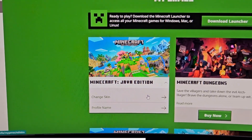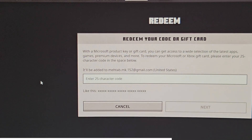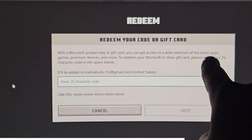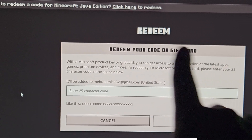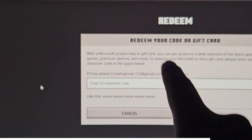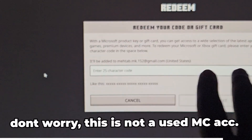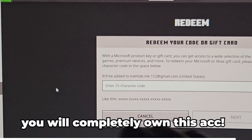Go to Minecraft Java Edition and on this page you have to click on 'Redeem.' When you log into this page you can see the redeem section. It will ask you for a Microsoft product key or gift card — you can get access to a wide selection of latest apps, games, and premium devices. A gift card is basically what I mentioned at the start: you will indirectly buy an account without any money or credit card from a website, get the code on your email, and enter it here.